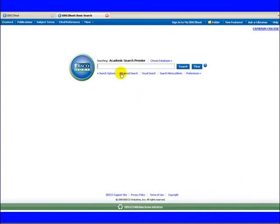ASP starts with a single search box. Type your term in the search box and click search.